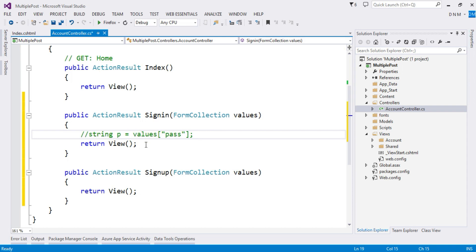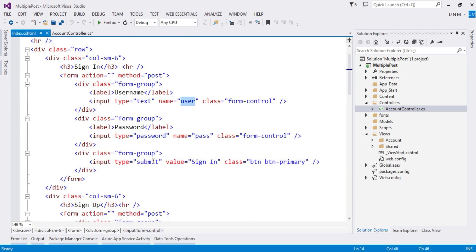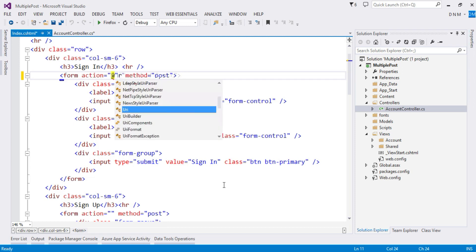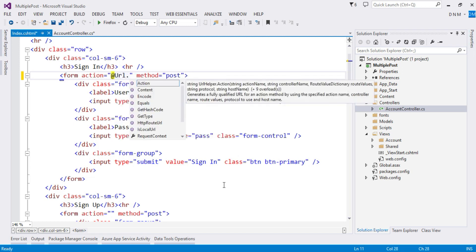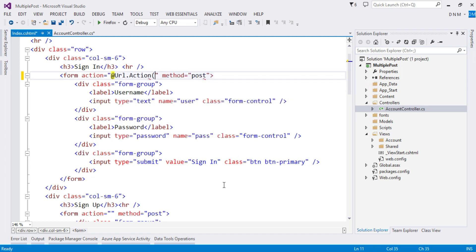Now what is the next method here? To your action attribute of your form, you have to specify the action method that you want to execute when you click on the submit button. So let us specify it using Url.Action helper. This is the URL helper, and here you will specify your method name.